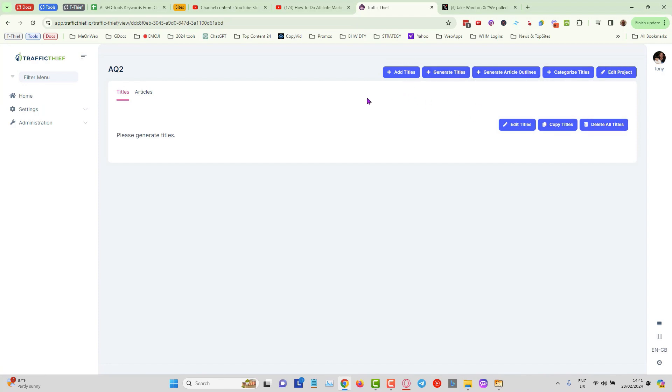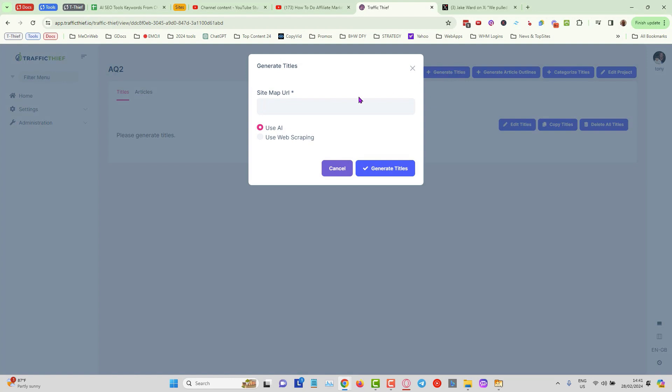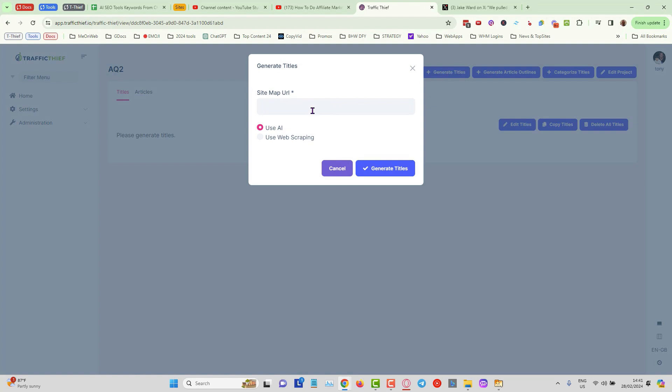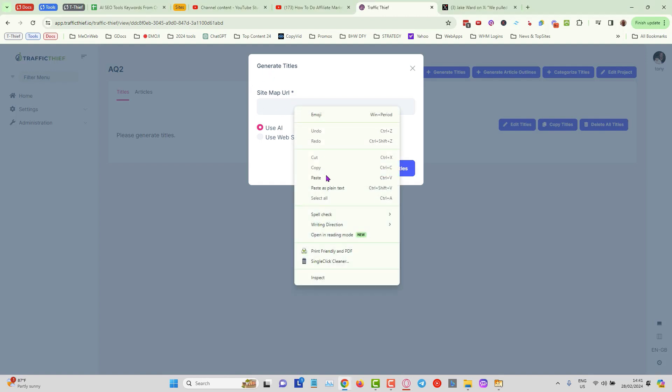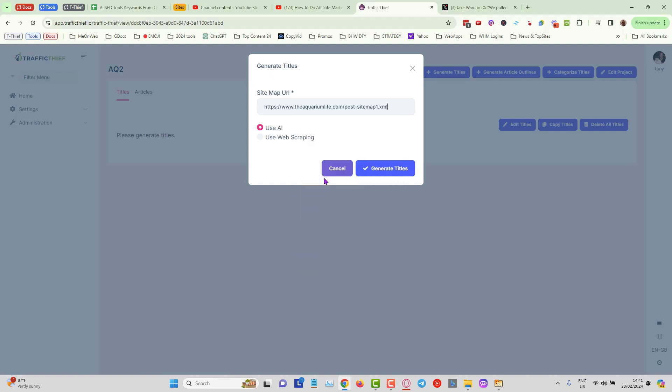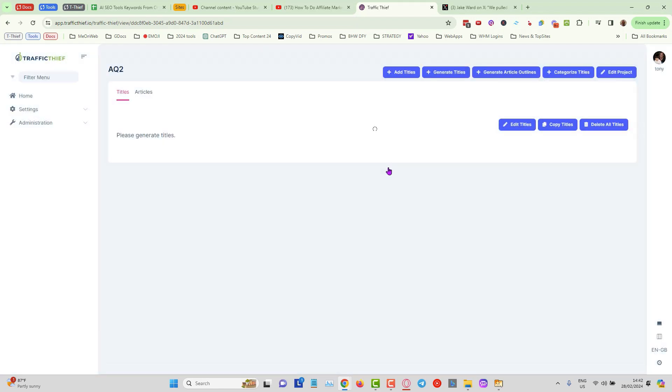What I want to do is I want to generate titles. If you want to add your own titles you can do that here. I'm going to click on generate titles and all I need to do is put in a sitemap from a competitor over here. So I've got a sitemap URL. I'm going to copy that in here and paste, and I'm going to choose use AI. The use web scraping I'll explain that in a separate video. Now I'm just going to click on generate titles and it goes off to work. So I'll come back when this is done.